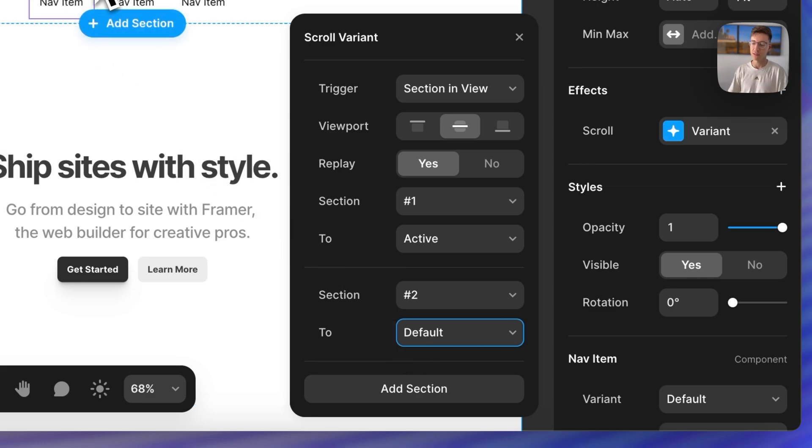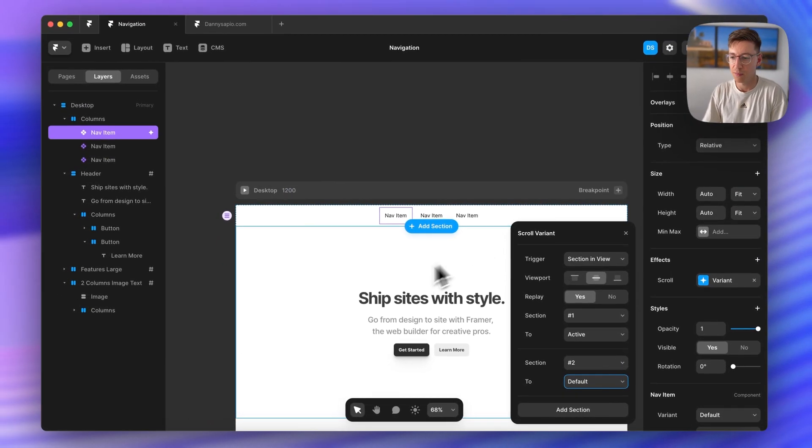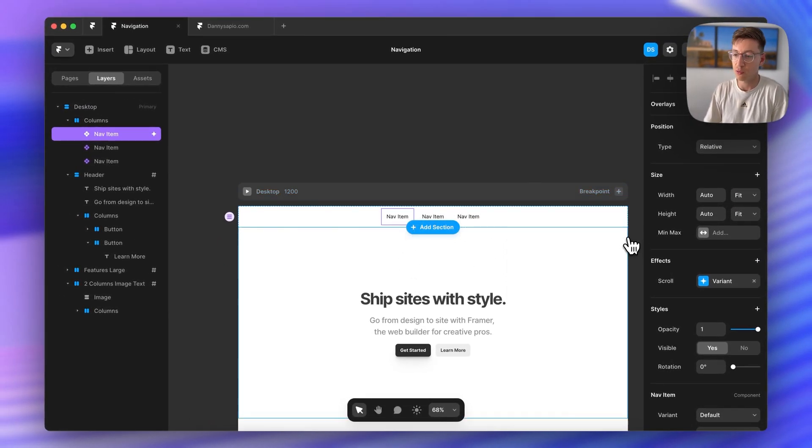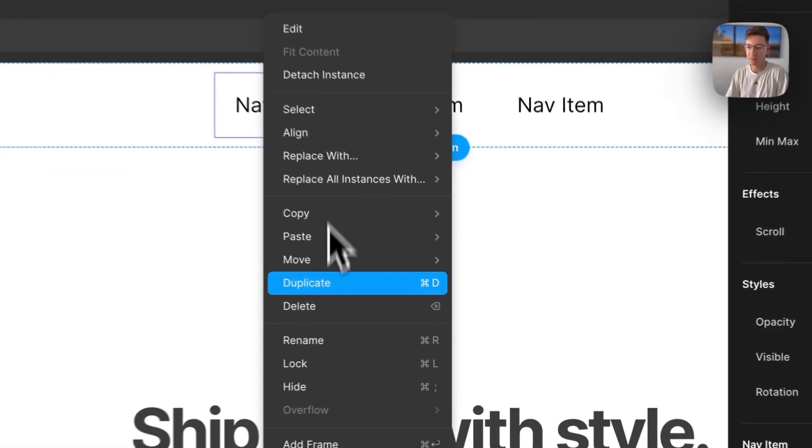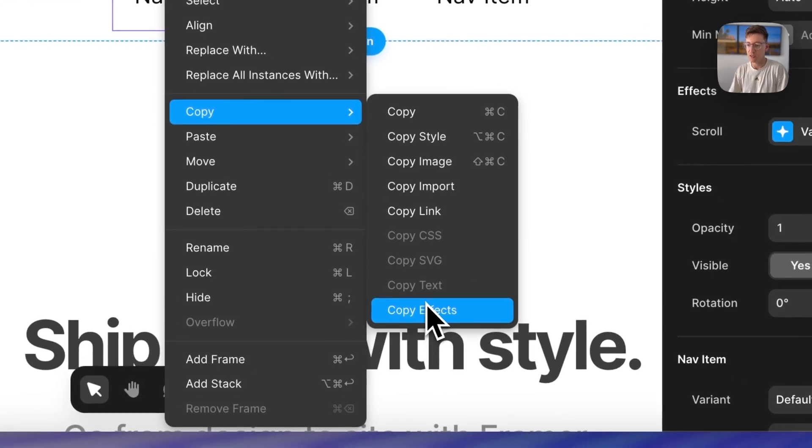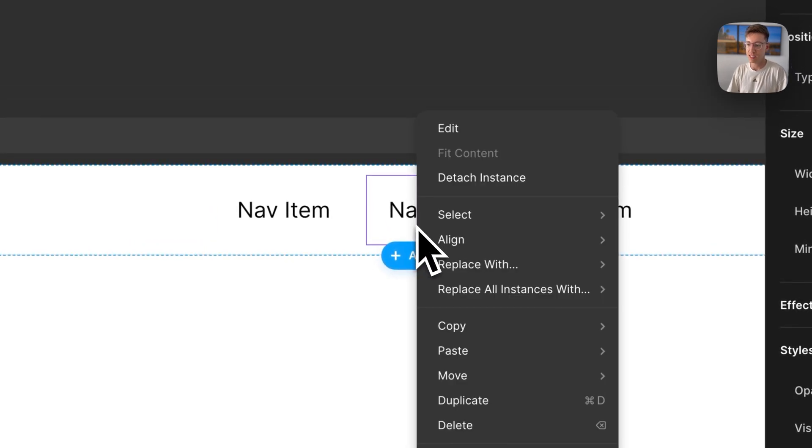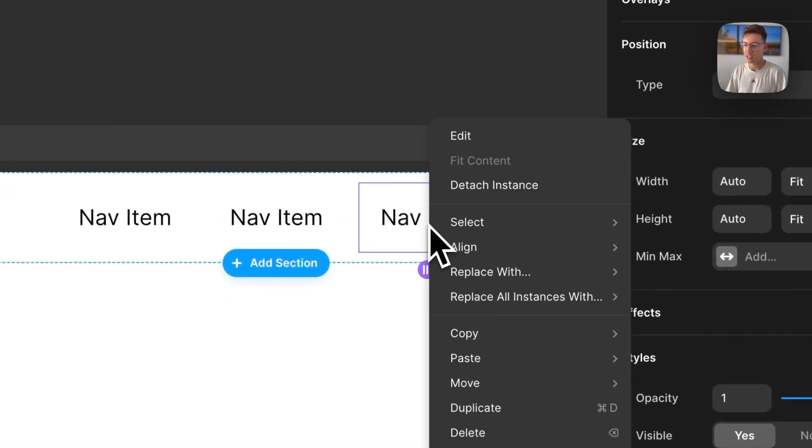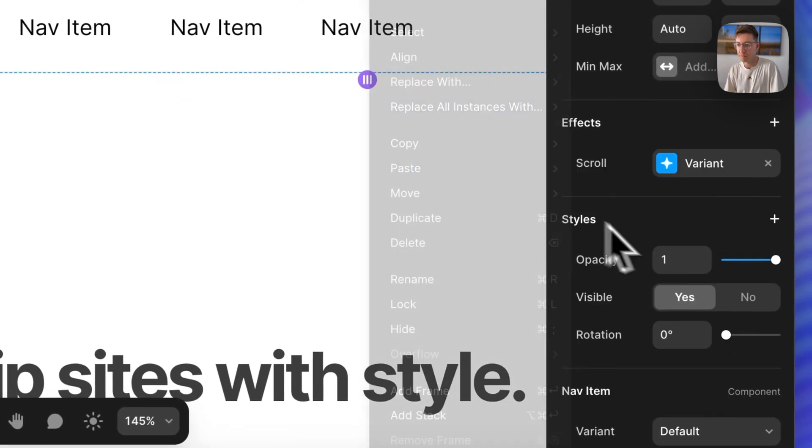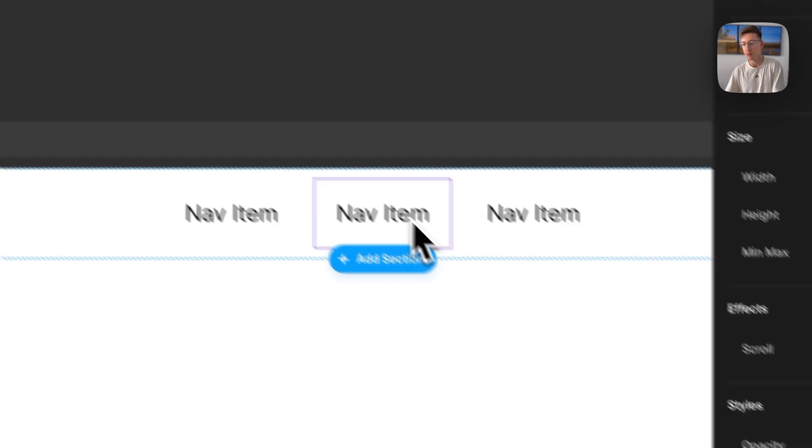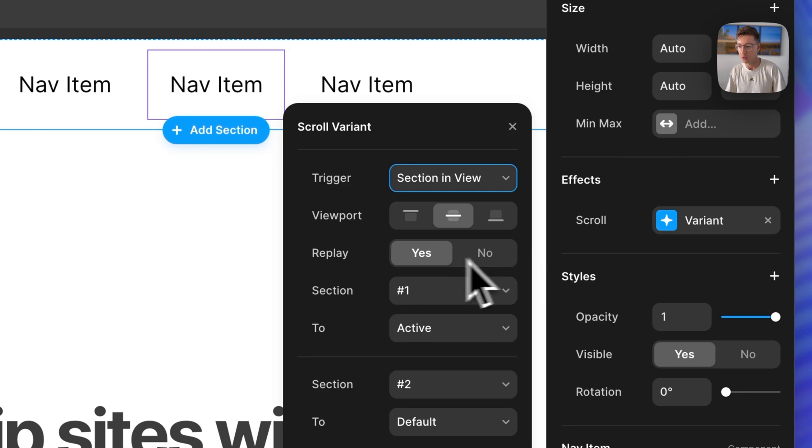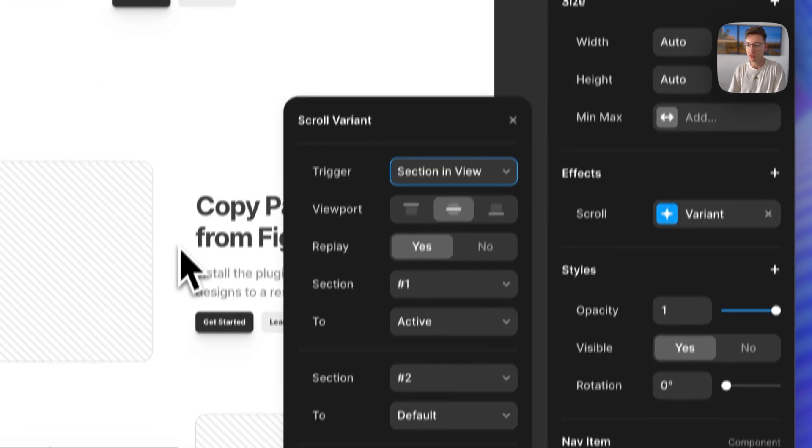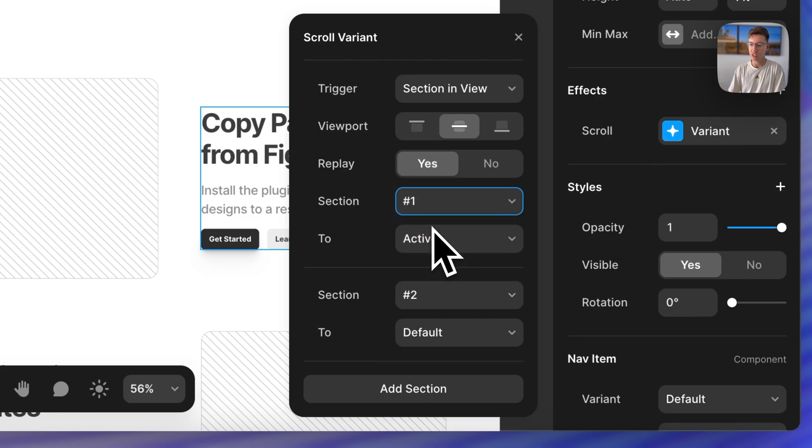So we have our section in view active, section out of view back to default. And I'm going to teach you a trick real quick, you could actually just right click here and go copy effects and we can paste this on our next two elements. So this will save us a little bit of time but we still have to do a little bit of manual overwriting here.